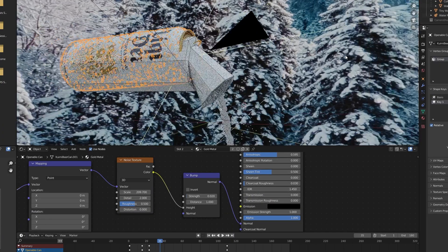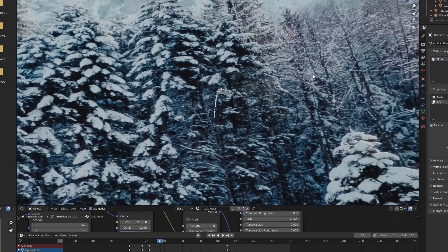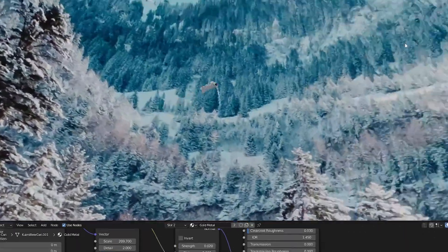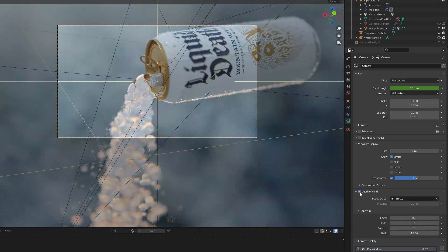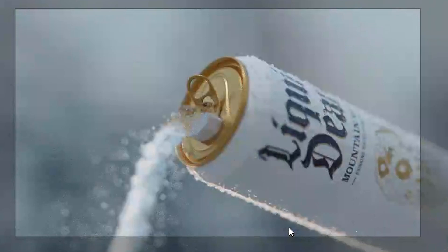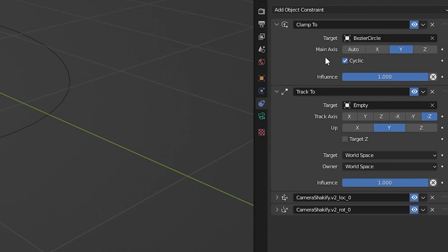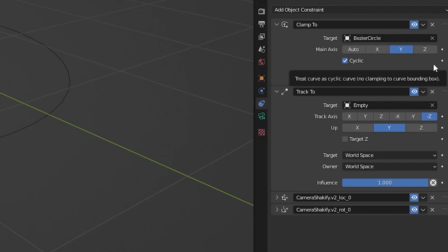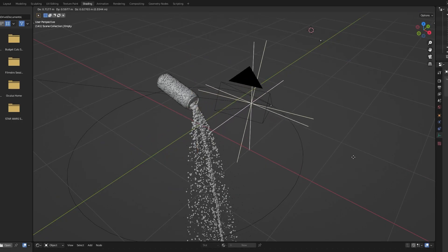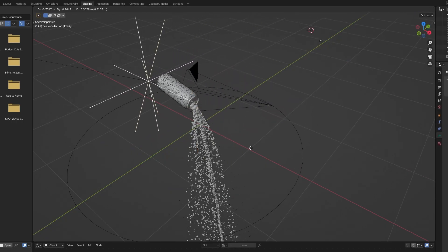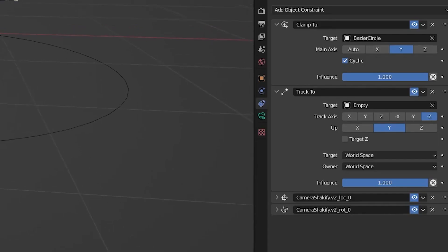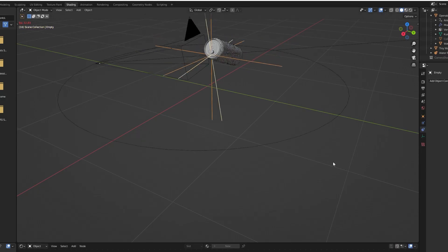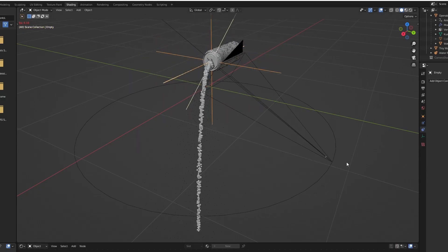The entire shot is all just using a pretty still as an HDRI — I'm a cheater. For the camera, I cranked down the f-stop for that sweet shallow depth of field, and used an empty for focus. With that same empty, I used an object constraint on the camera telling it to always look at the empty, and it happily obliged. With a bezier circle and a clamp-to object constraint on the camera, you could make the camera do loop-de-loops.